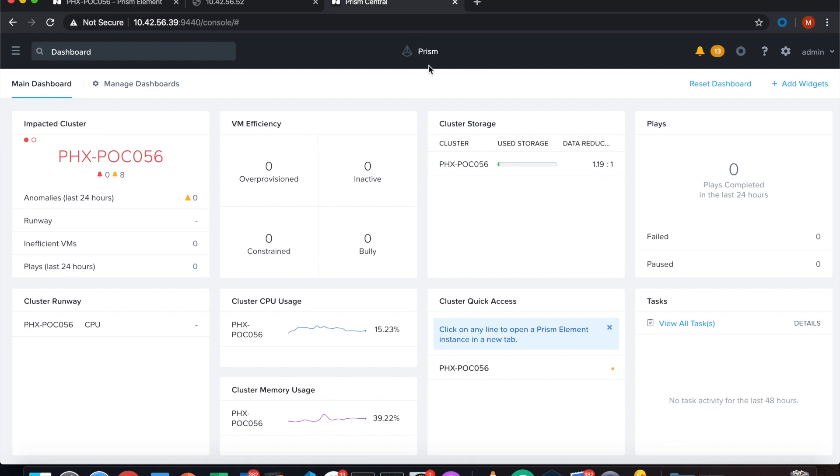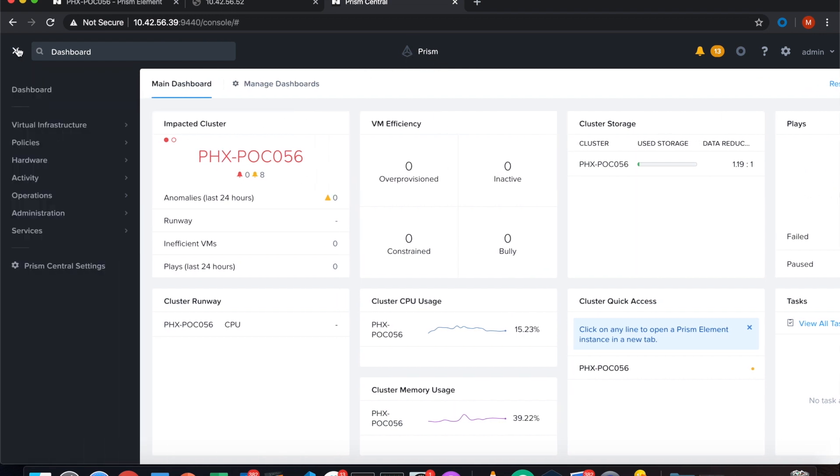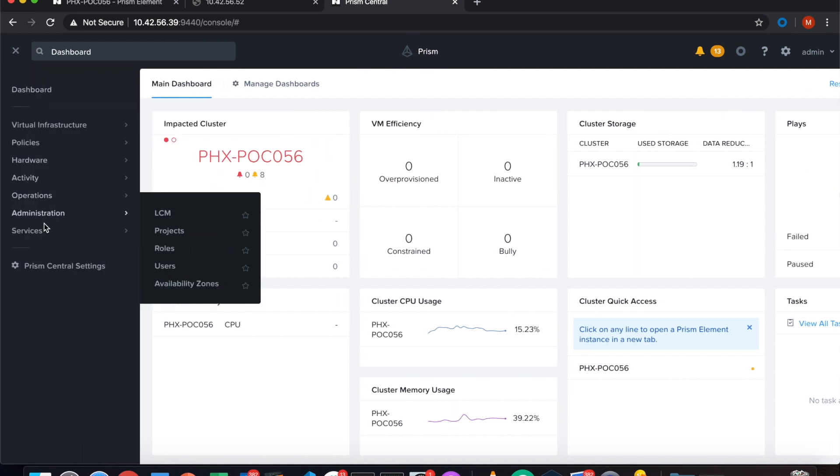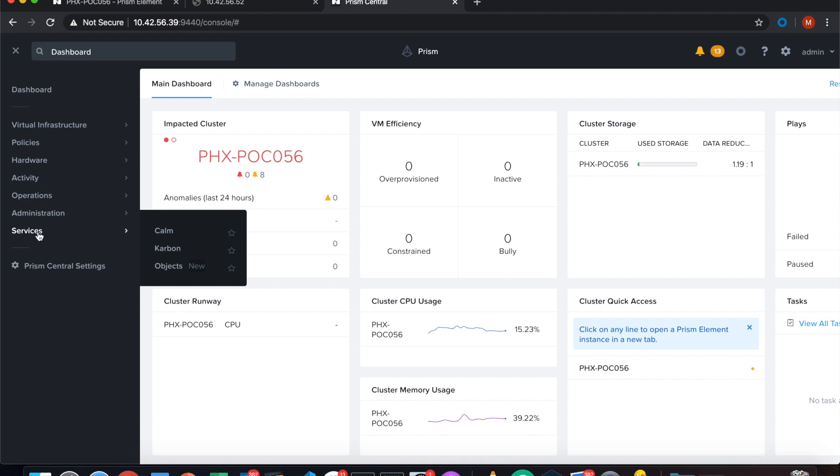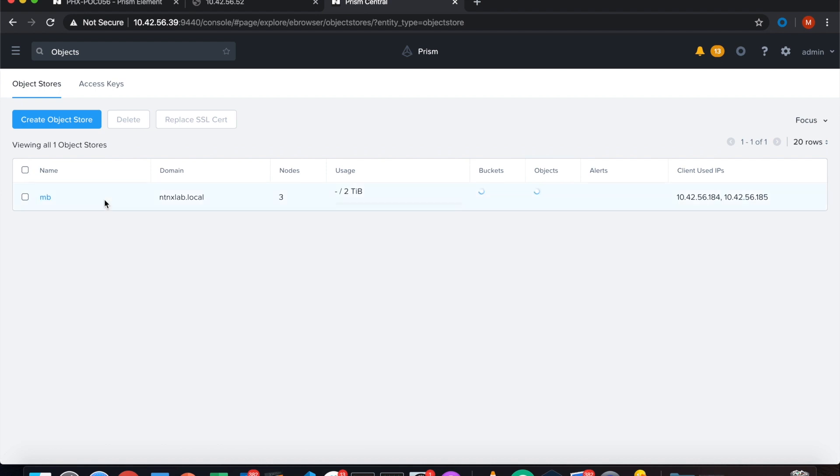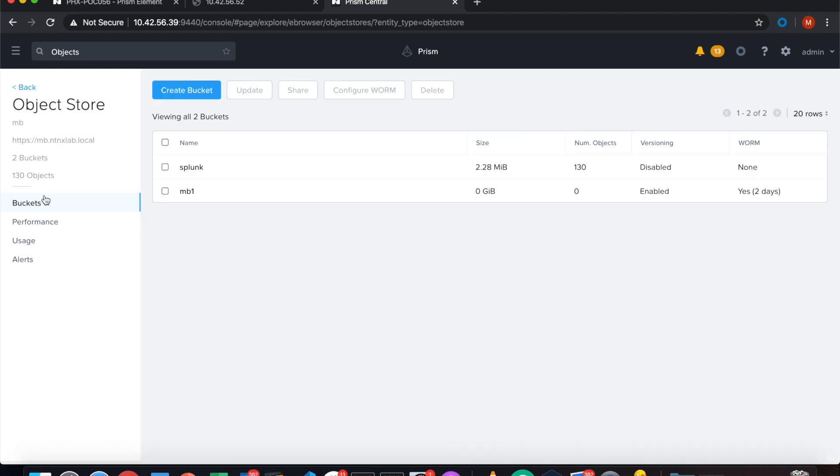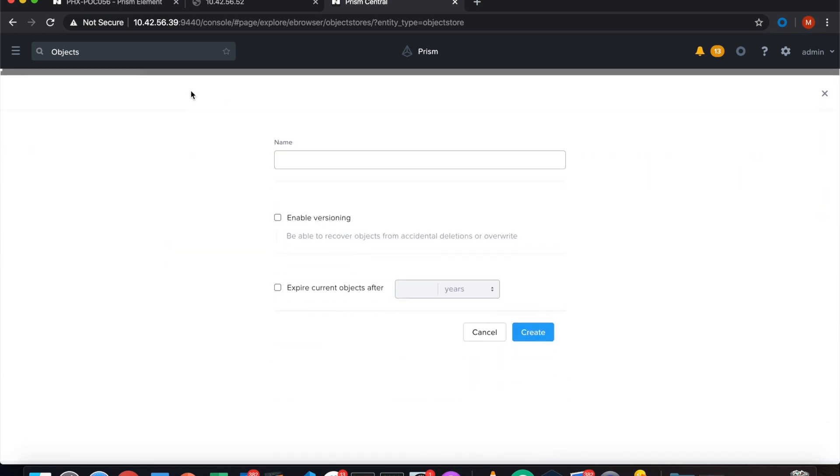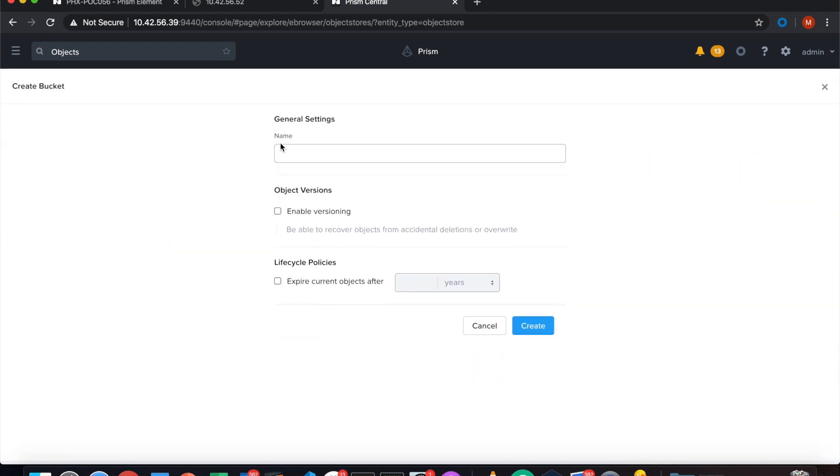So here I'm on the Prism interface. You see the IP address and we see our clusters at the moment. Let's go into the services, select object services. Objects are loading and then you see our object stores. You can have multiple object stores on Nutanix. I select my MB one, which stands for Manfred, and here we see the buckets. For our Splunk deployment I create an additional bucket.